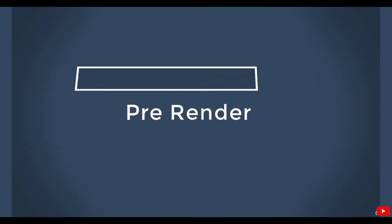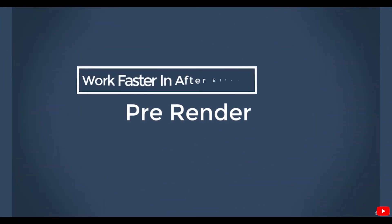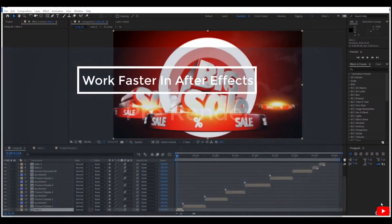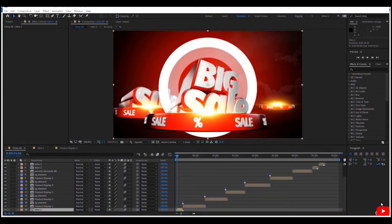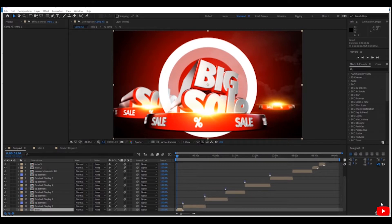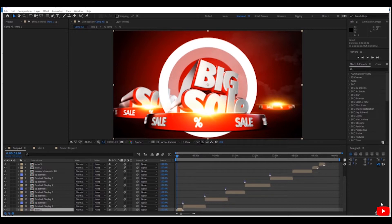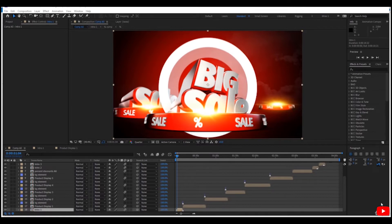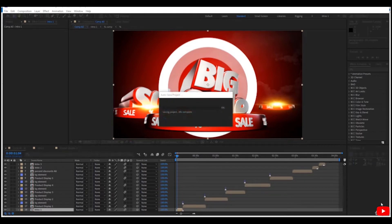Hi everybody, in this lesson I'll show you how to make use of the pre-render feature. Sometimes you have a lot of pre-comps in your project and each pre-comp has a lot of layers and many effects, so the preview is slow and maybe too slow. Here you can benefit from the pre-render.